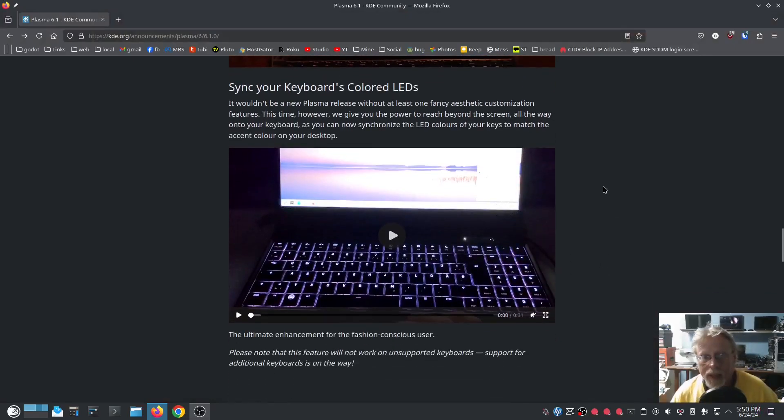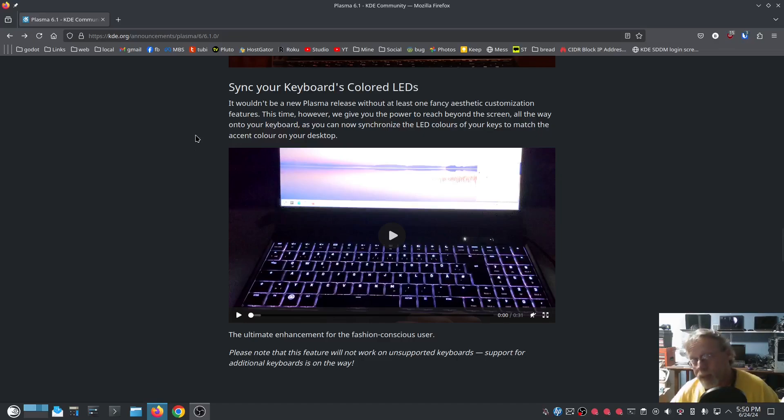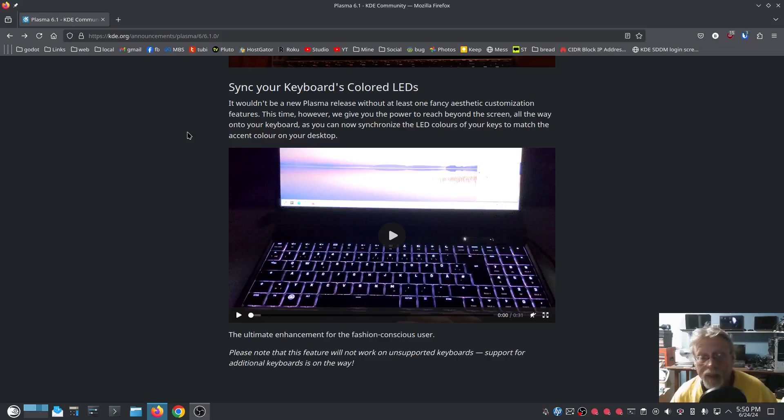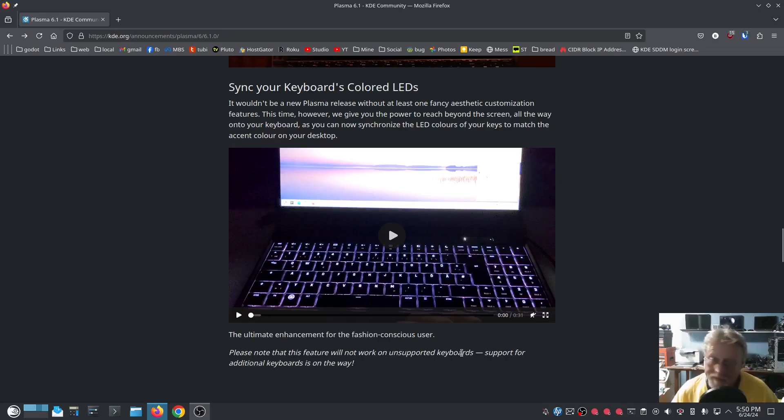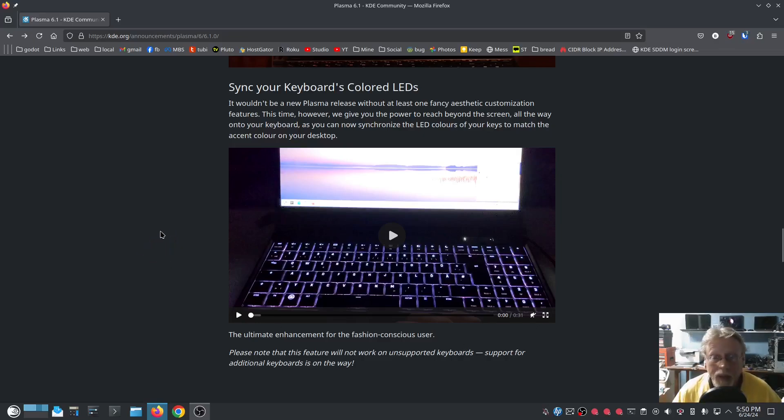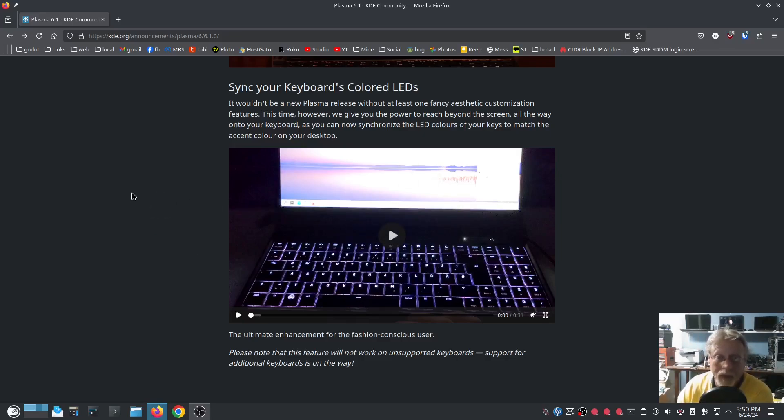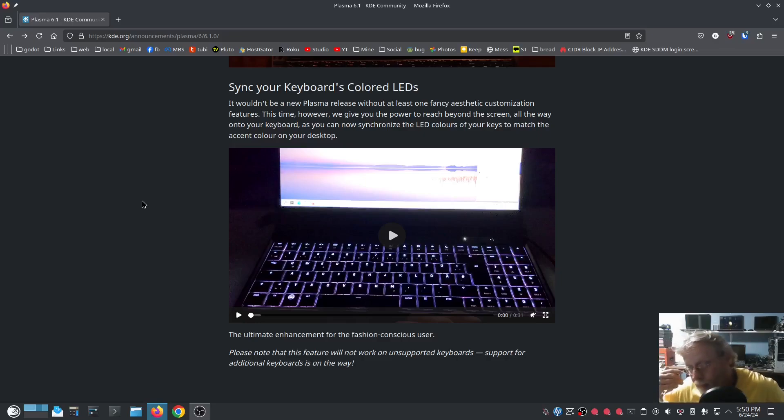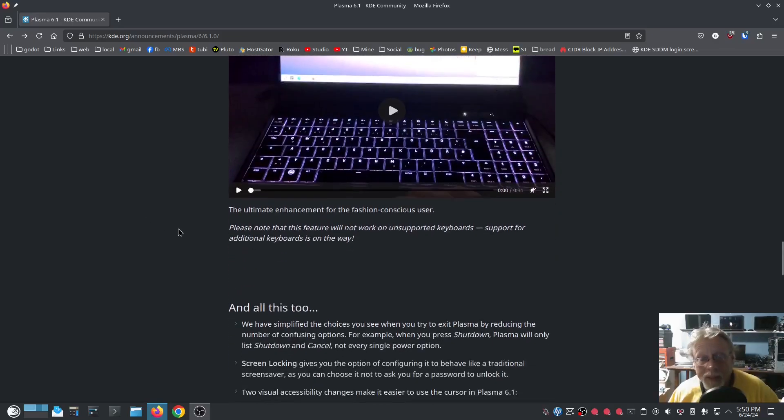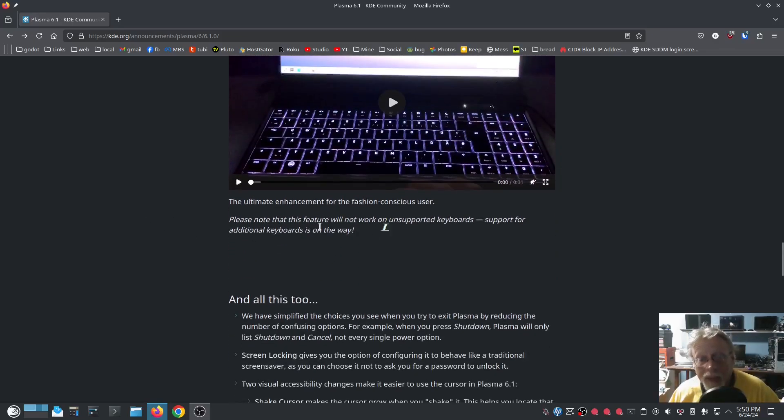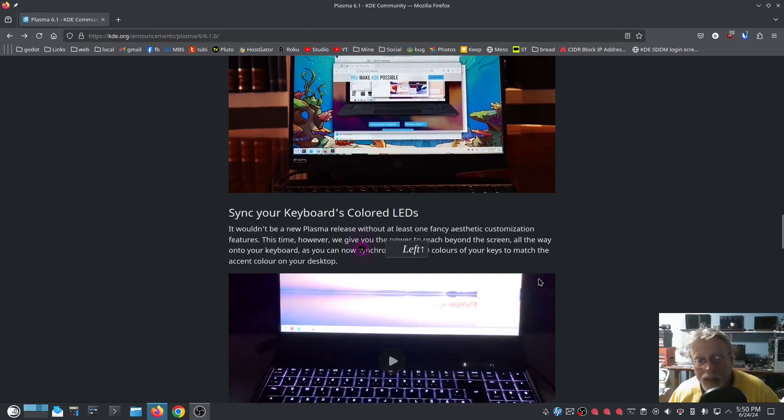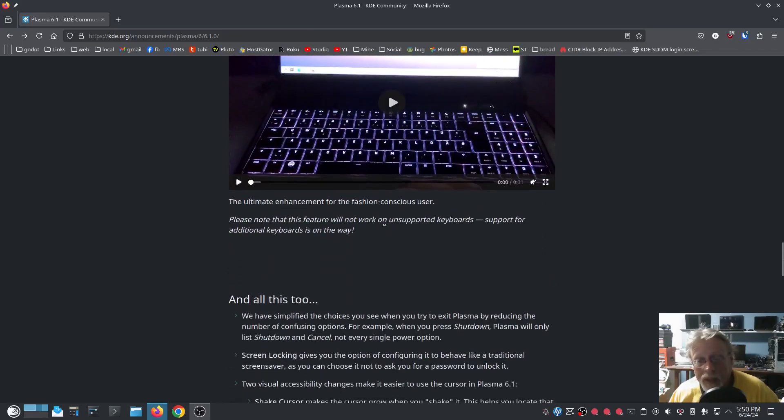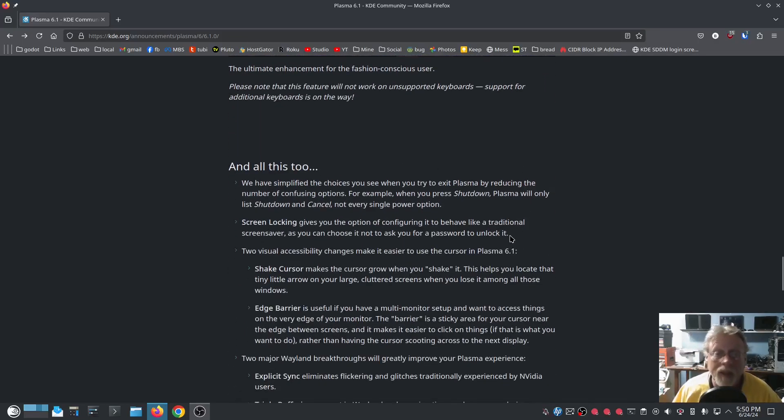Now you can sync your keyboard's colored LEDs, and you know this is your mileage may vary kind of thing. It depends on your keyboard, obviously. Please note this feature will not work on unsupported keyboards, obviously. But if your keyboard is supported, you'll be able to sync the colors. Monitor also, again pretty cool. Match the accent color on your desktop, very cool. I wonder how large or small that supported list is. And we have a link here, we do not have a link. Looking for a link, there is no link for what is supported.